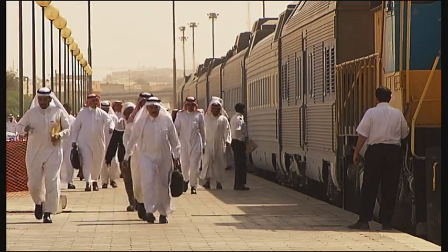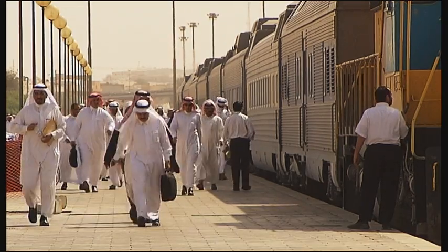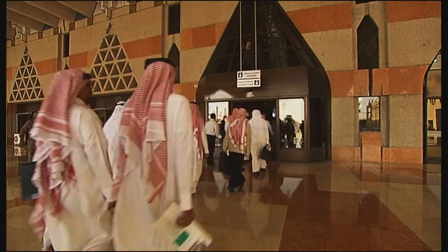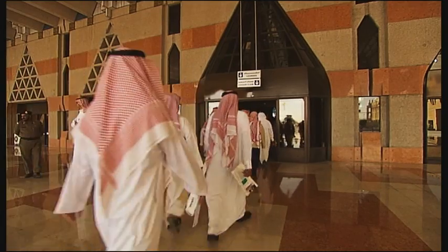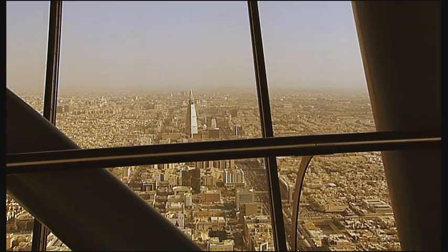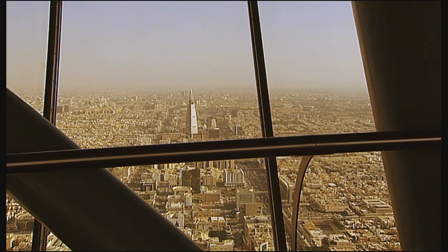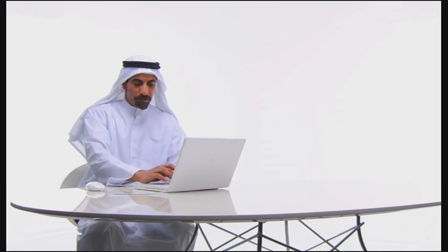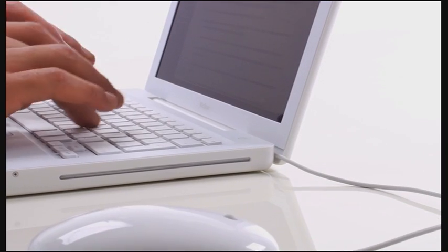Passengers expect travel to be fast and comfortable, but the future holds more than that. Online ticket purchasing and seat reservation, from the office or from home.